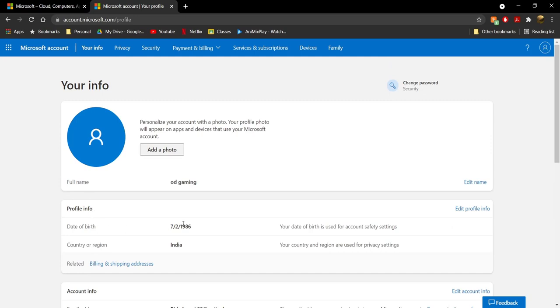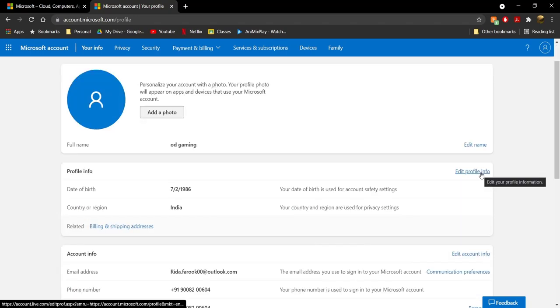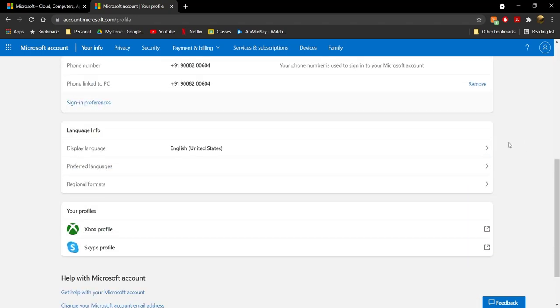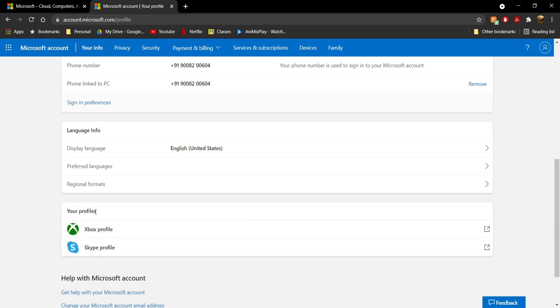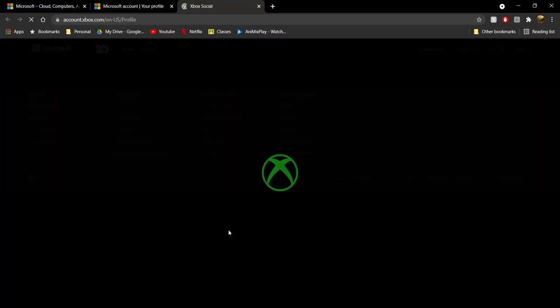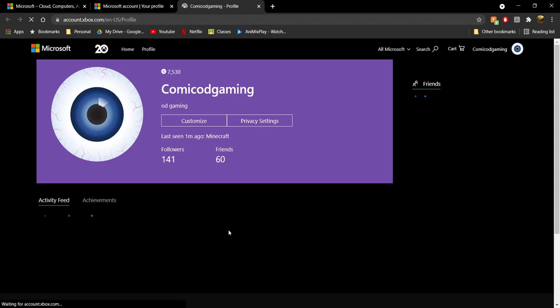If your date of birth is under 18, you're going to have to change it to 18 plus — click on 'Edit Profile Info' and do that. After you do that, scroll all the way down, and you're going to see your profiles including an Xbox profile.